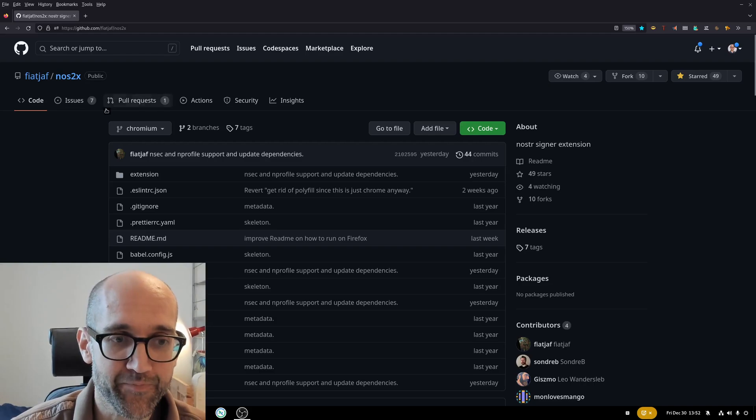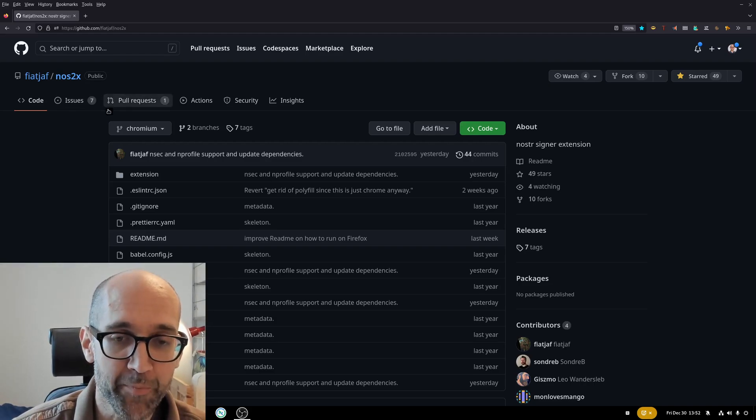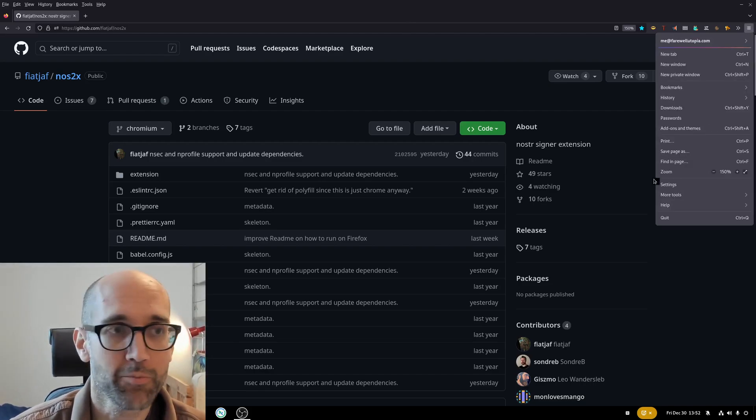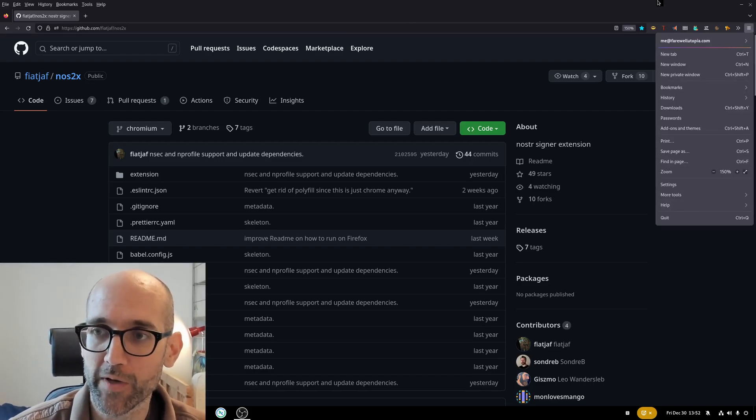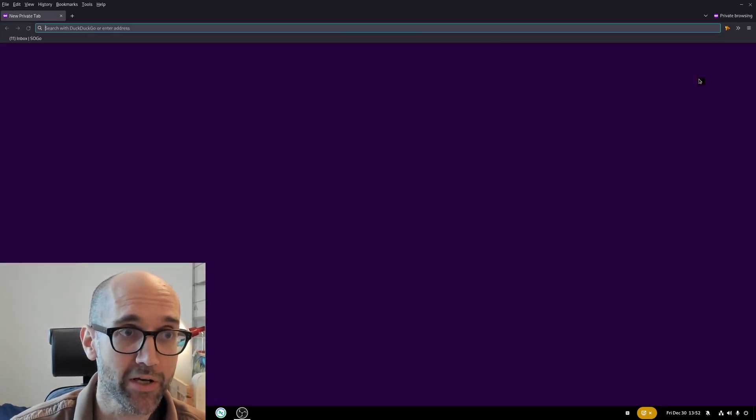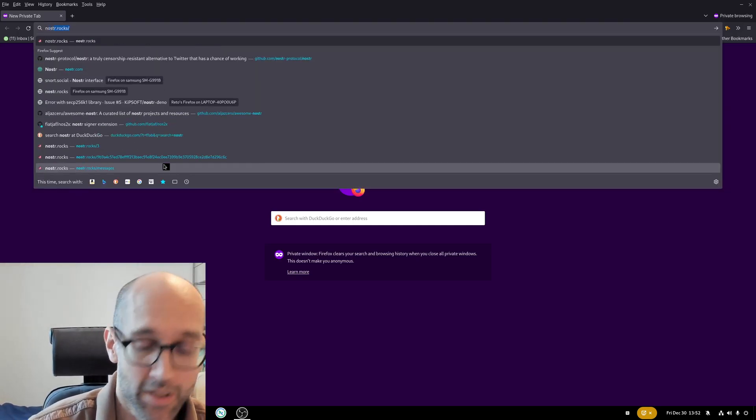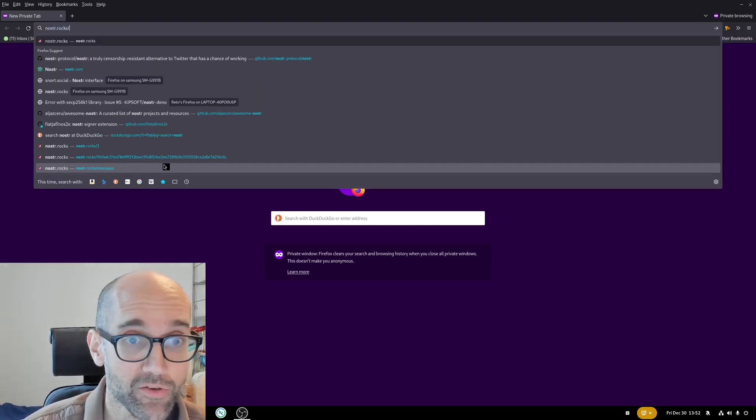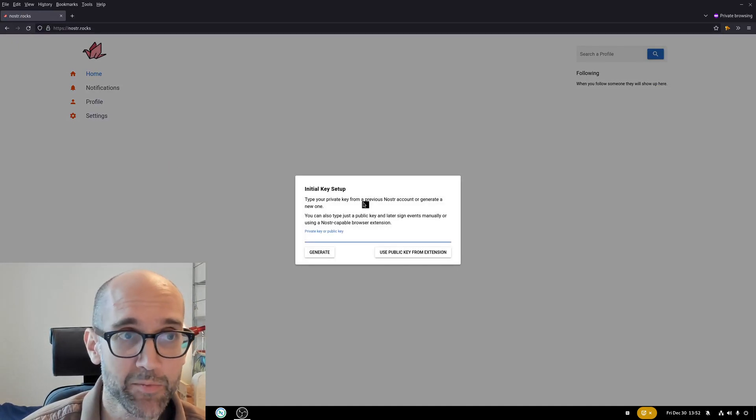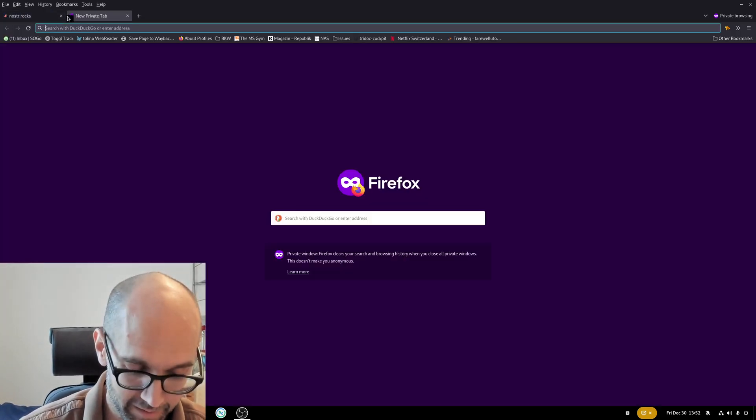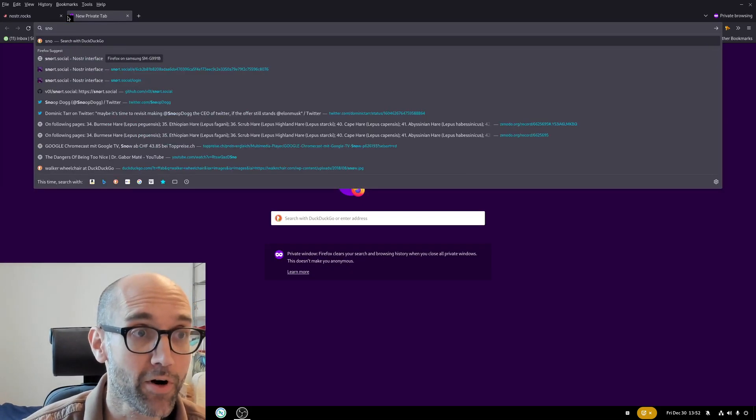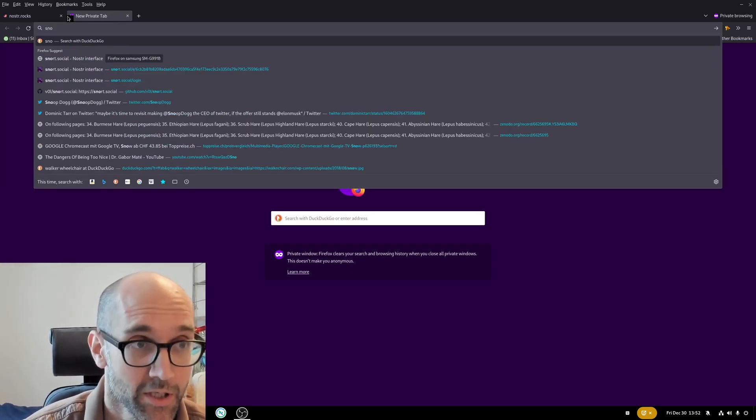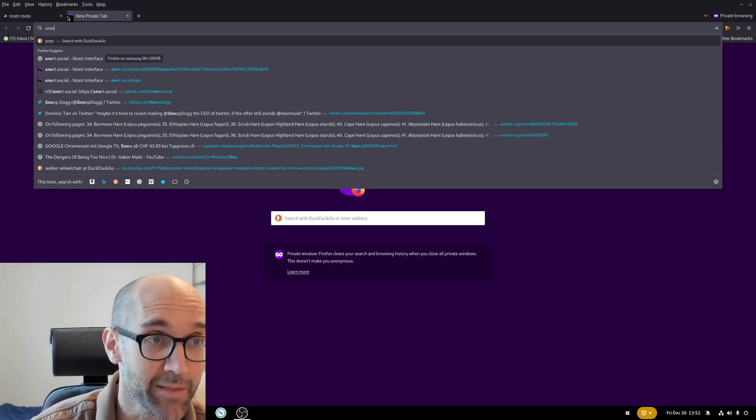So what's the extension for? If you have been using a Nostr web application, you'll probably know the following dialog. Let's simulate this in a private window so that I'm not logged in already. For example, Nostr rocks. It asks me for the private key and same goes for other Nostr based applications.